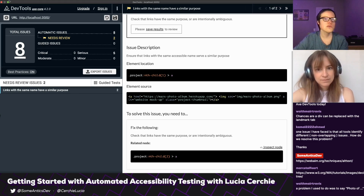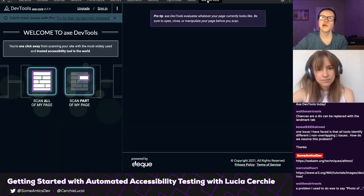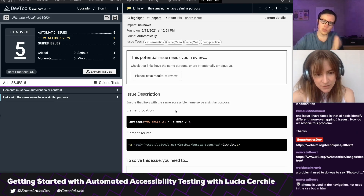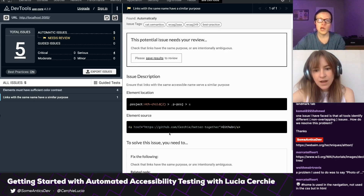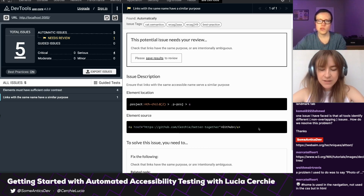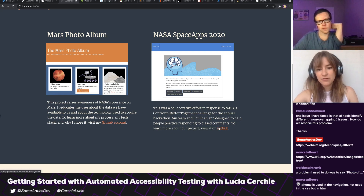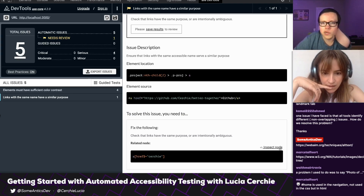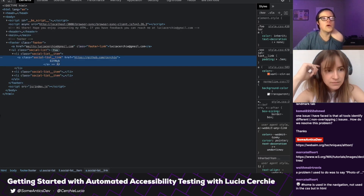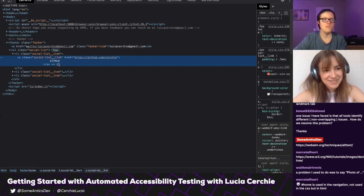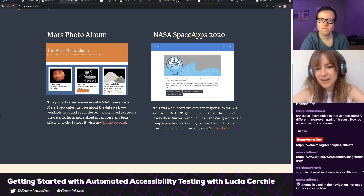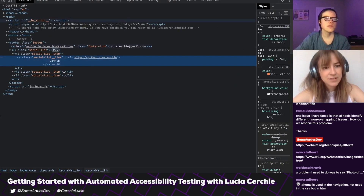Okay, let's try running Axe again — scan it all. Links with the same name have a similar purpose. This time it seems to say GitHub is your problem. That's the link to GitHub in the repo of my projects. And then there's the other one — yeah, we just changed this to say GitHub. I think we can change the one in the paragraph. Probably 'view my GitHub repo' instead. Let's do that. Let me close out of this.